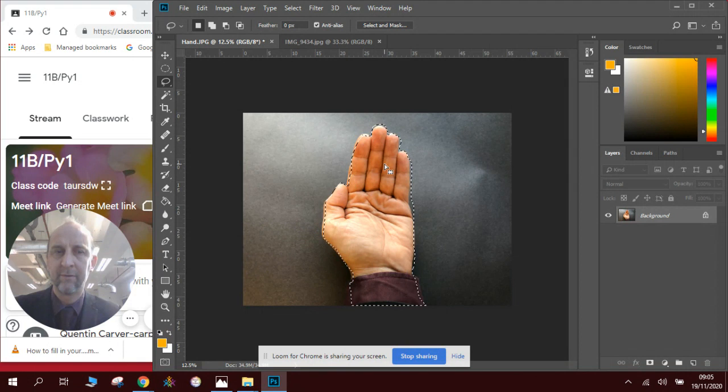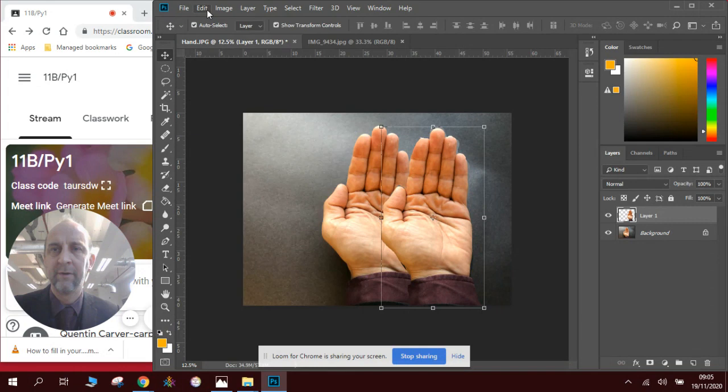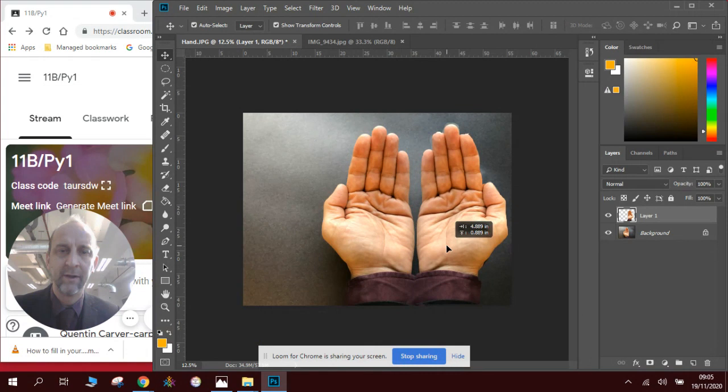I need to flip it, so I'm going to go Edit, Transform, Flip Horizontal. I've now got two hands here. I'm going to arrange them like so.